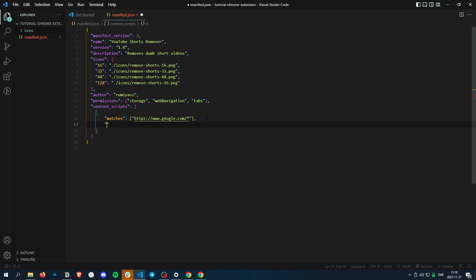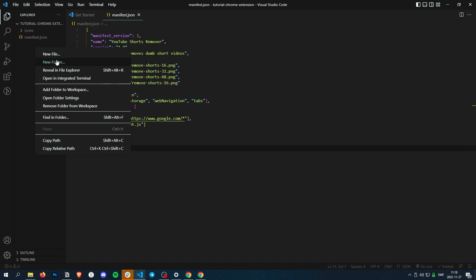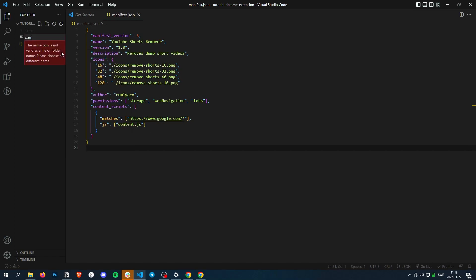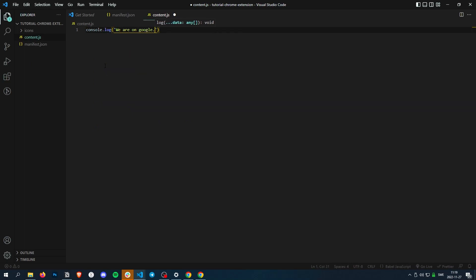Then we say what scripts we want to inject to the site. So in JavaScript, we want to inject content.js. Let's create a new file, content.js, and we just console.log we are on google.com.